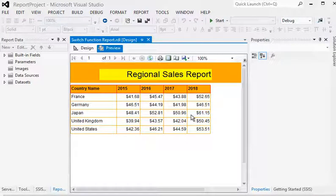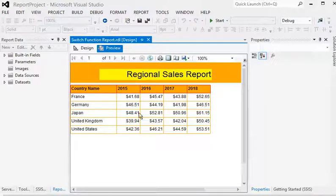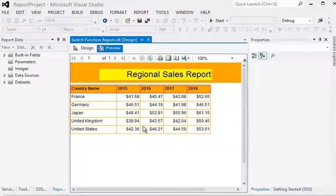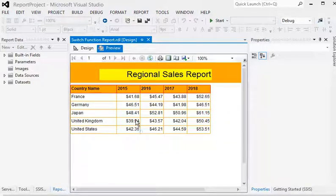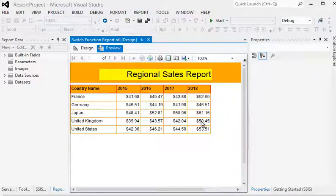We are going to provide some colors based on sales performance for a country in a given year. If sales is less than 40 million, the background color should be red. If sales is between 40 and 50 million, it should be yellow. If sales is greater than 50 million, the background color should be green.